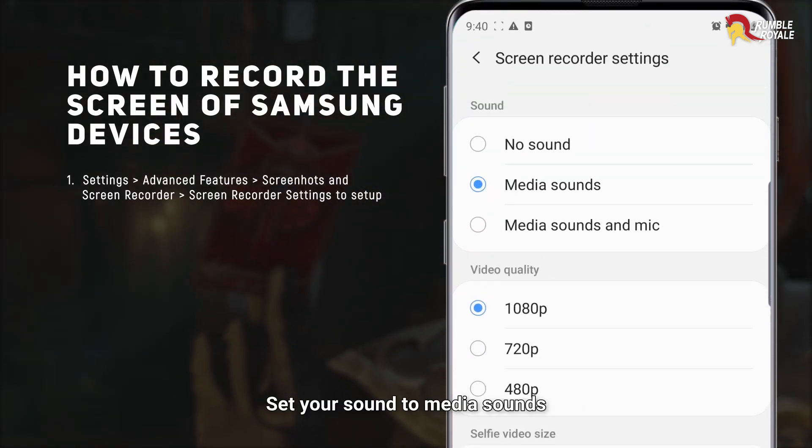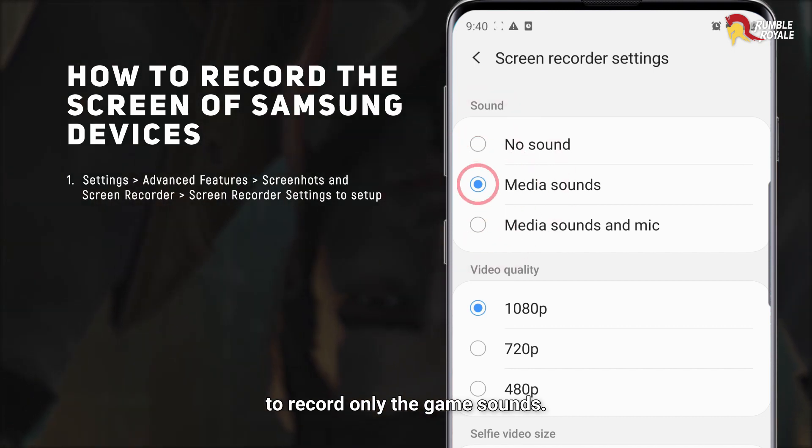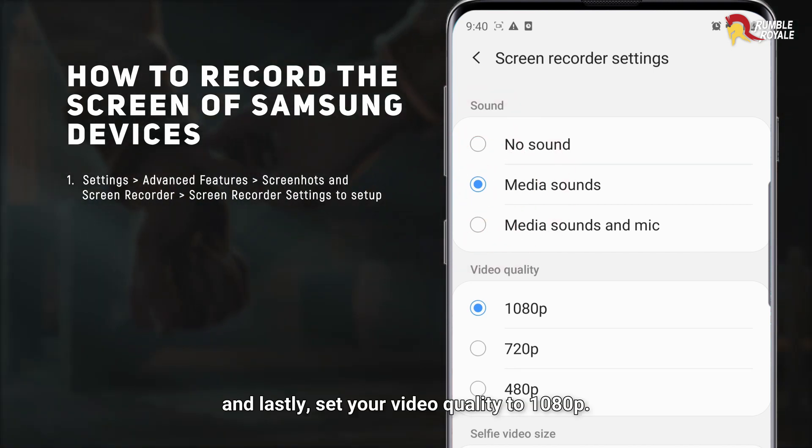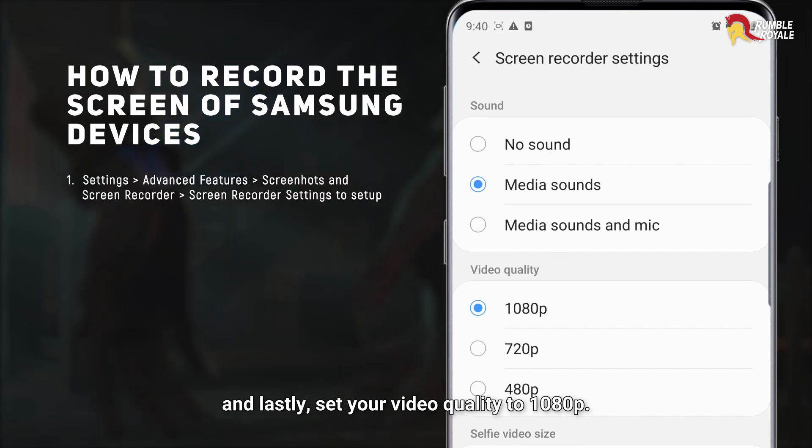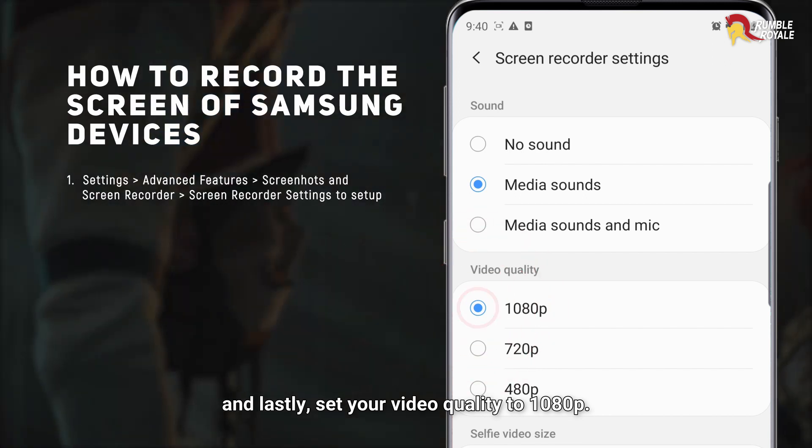Set your sound to Media Sounds to record only the game sounds. And lastly, set your video quality to 1080p.